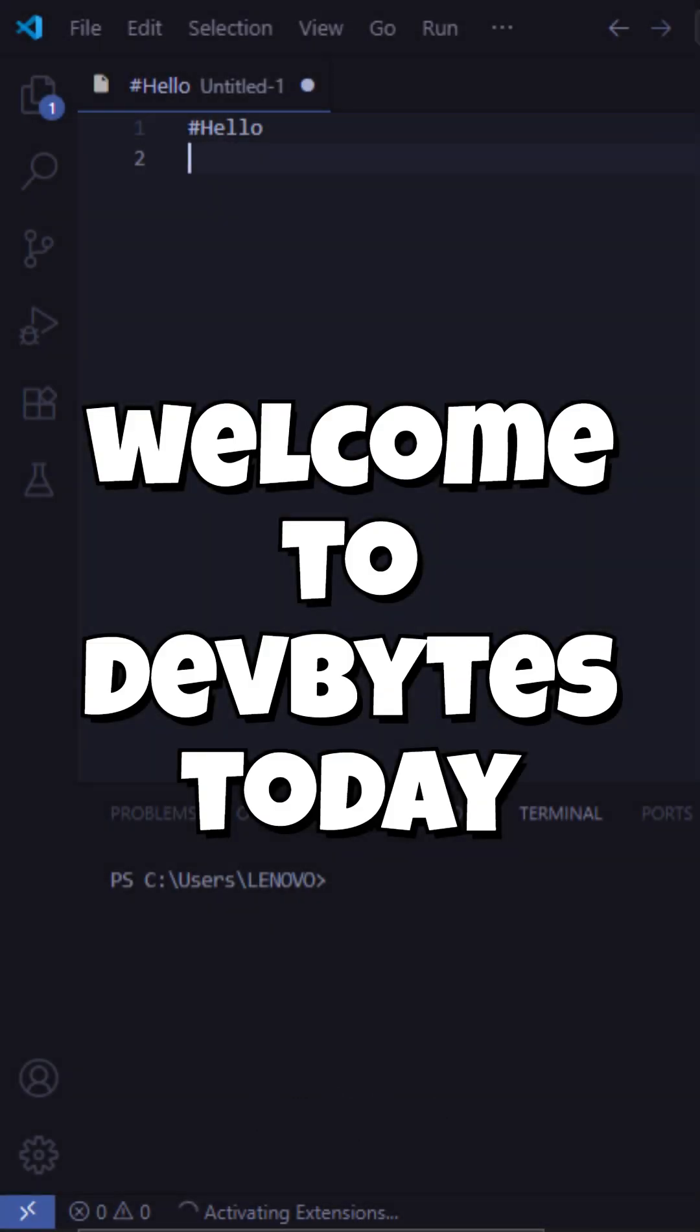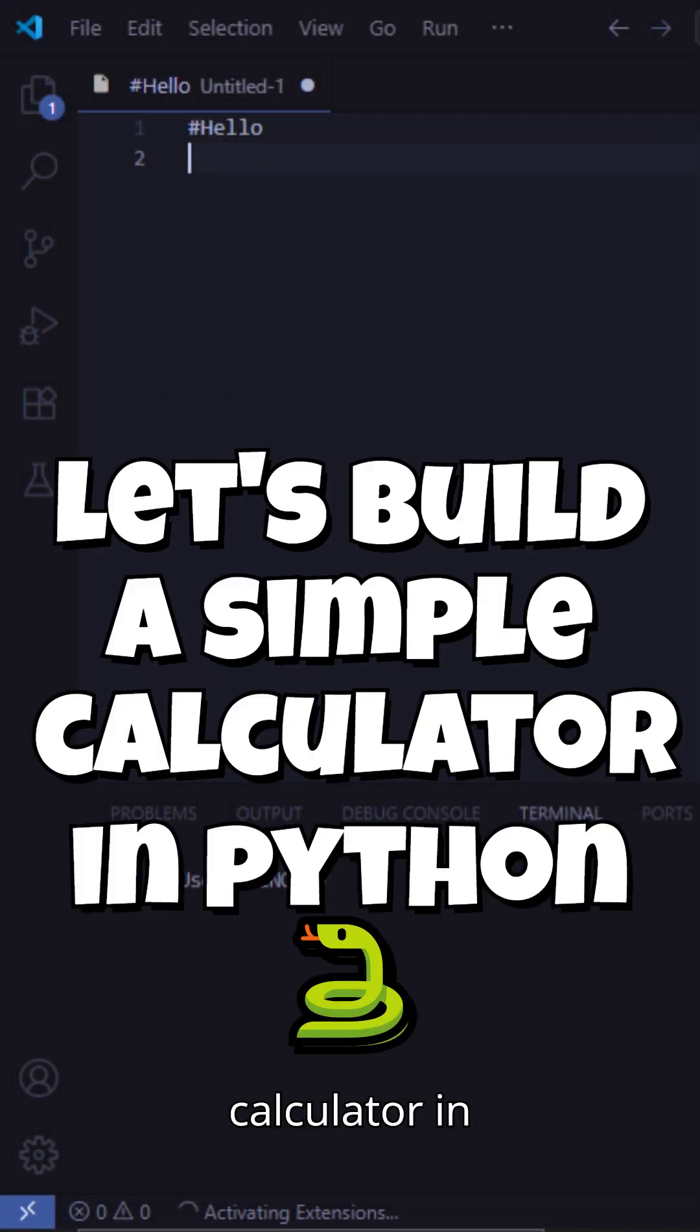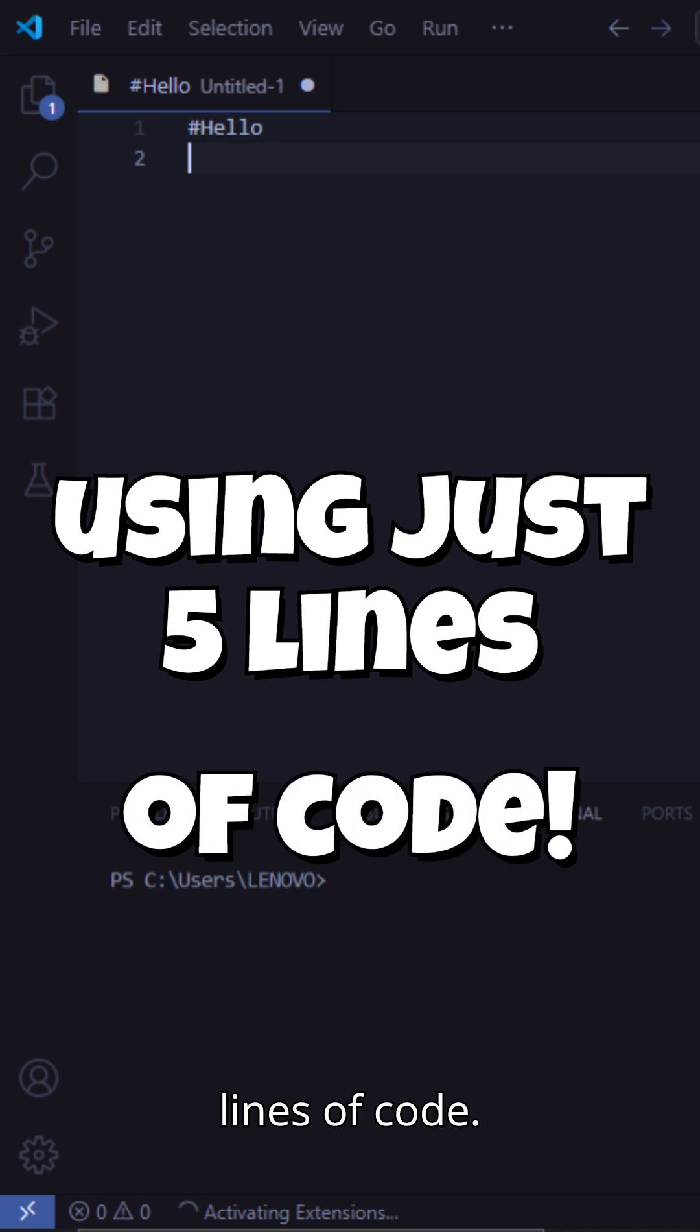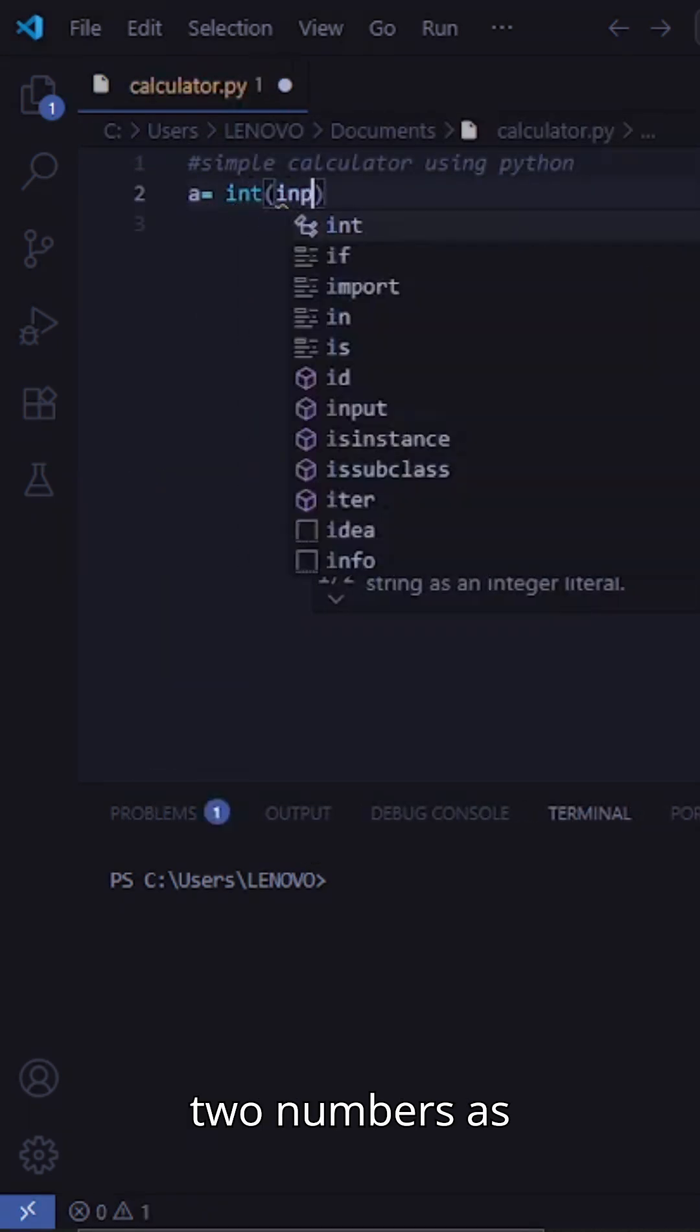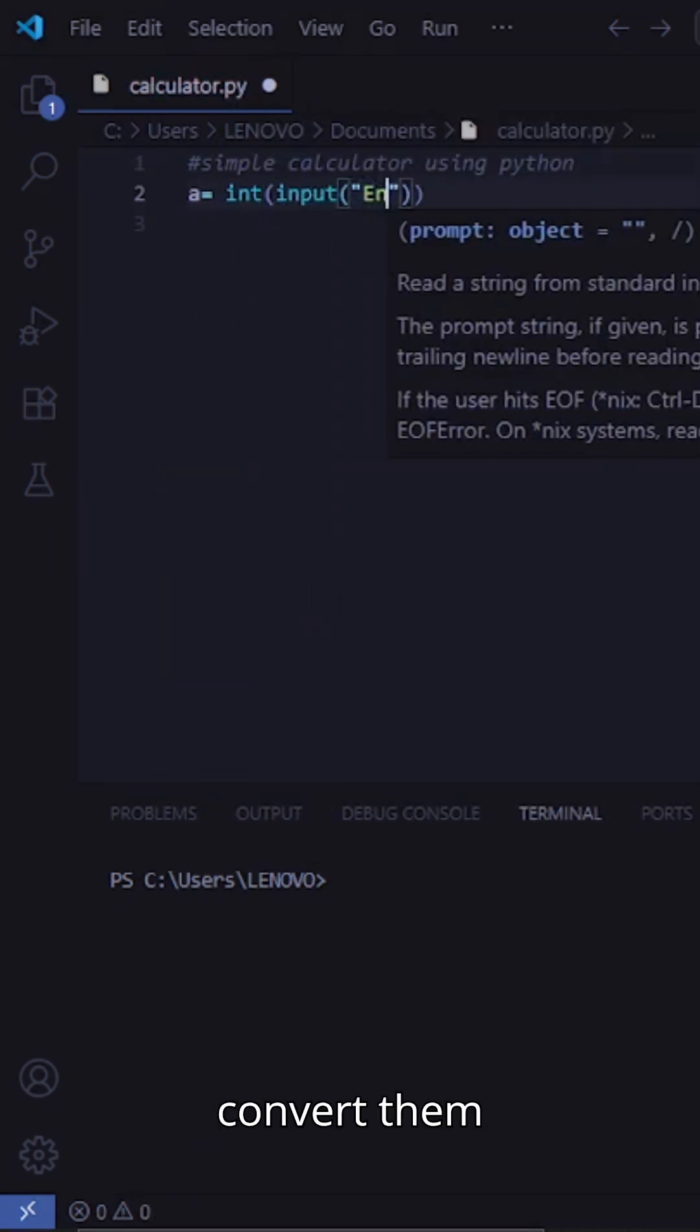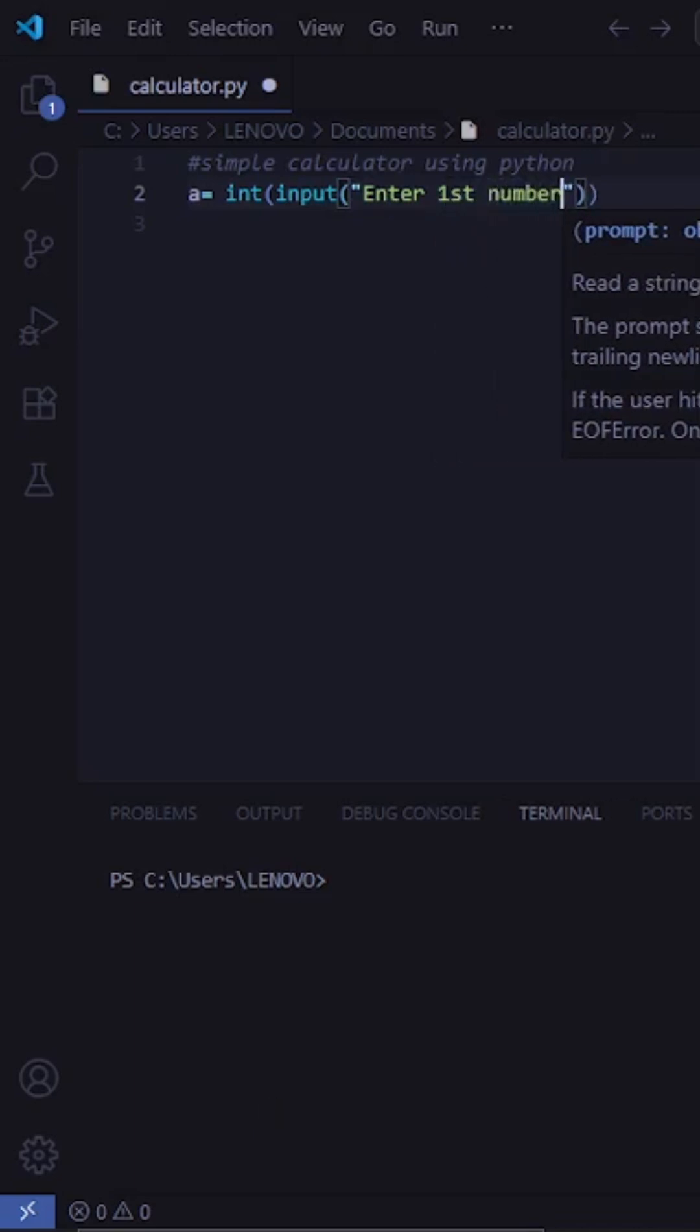Welcome to Devbytes! Today, let's build a simple calculator in Python using just five lines of code. First, we take two numbers as input from the user and convert them to integers using int.